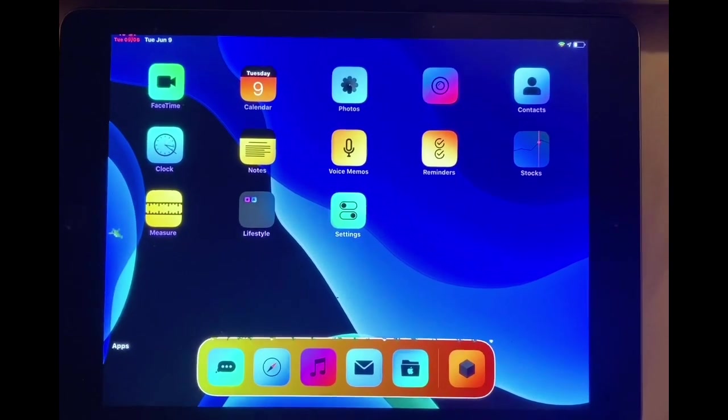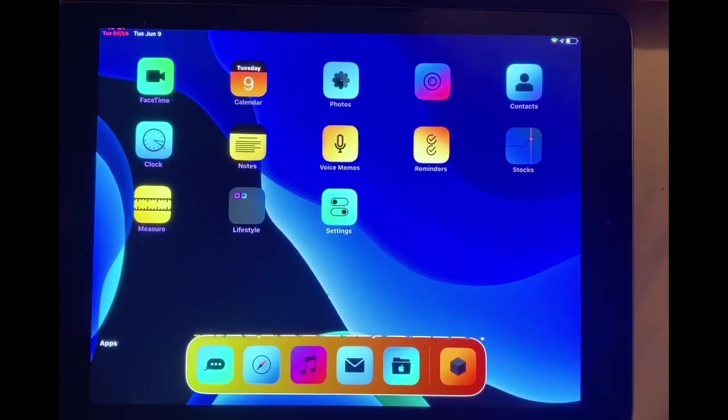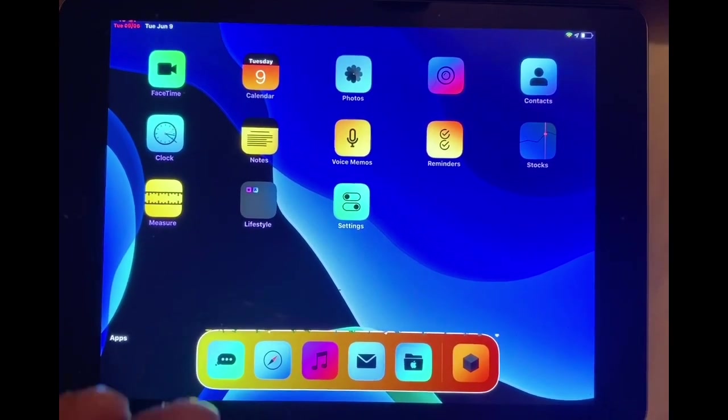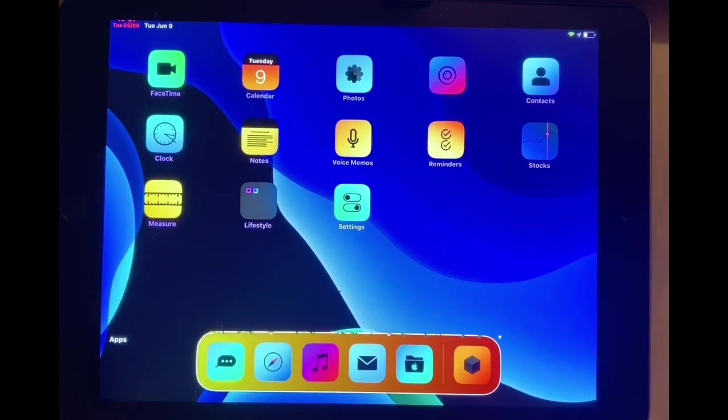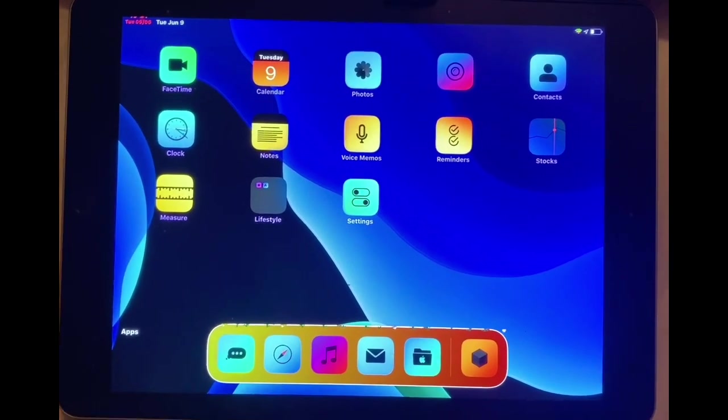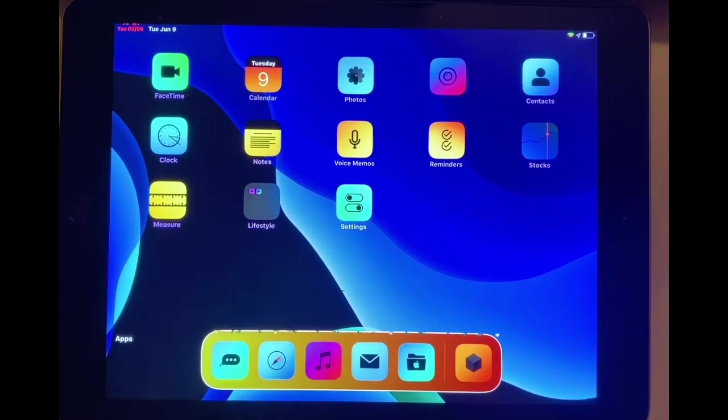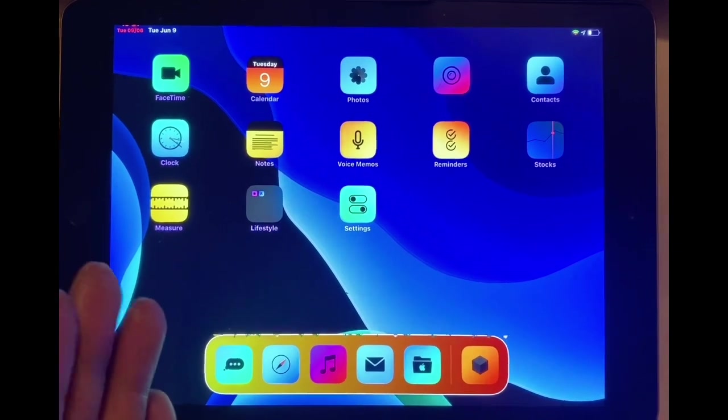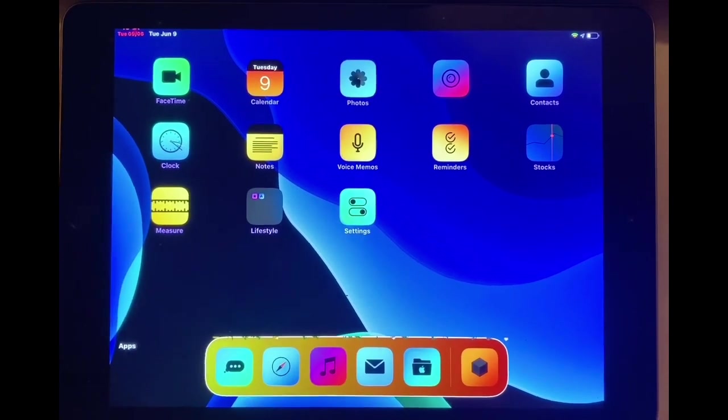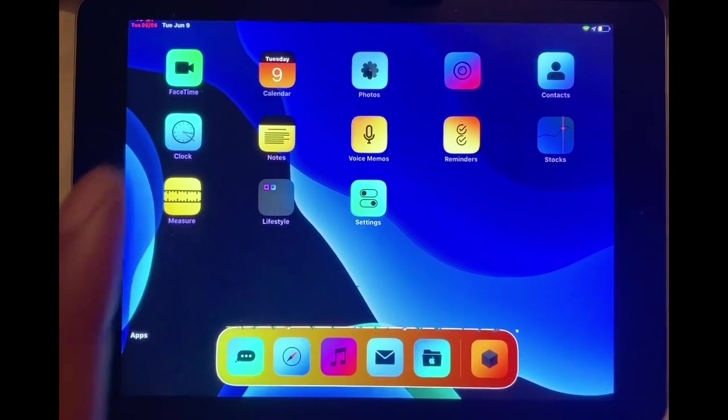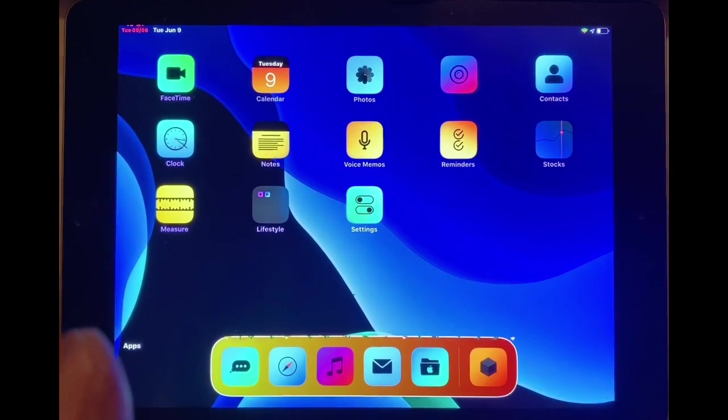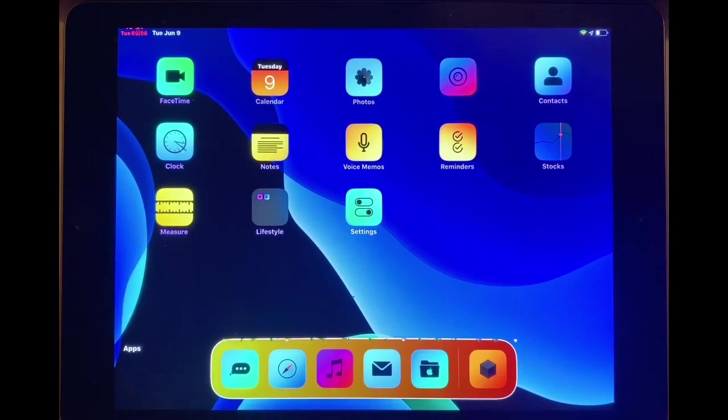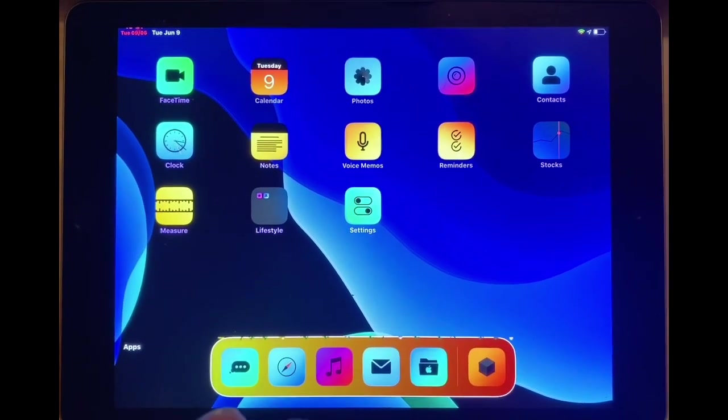Welcome to my channel guys. Today I'm going to show you how to get AltStore right on your device. You don't need the computer, you don't need the PC, you don't need anything. You can download the AltStore directly from Cydia and it is working 100 percent.